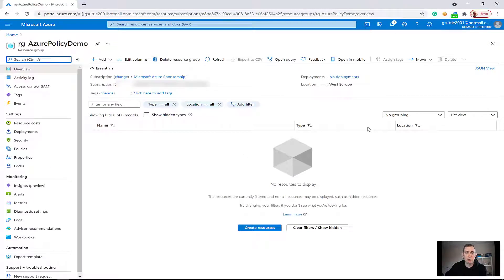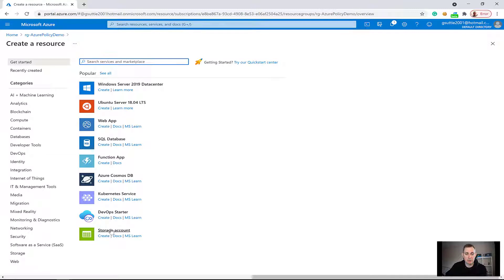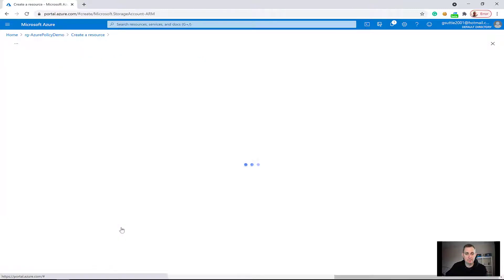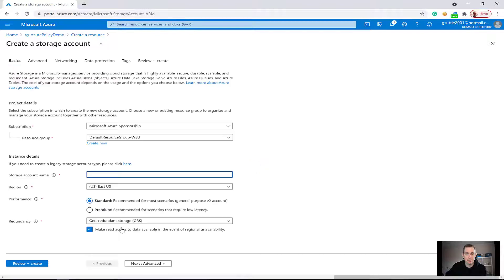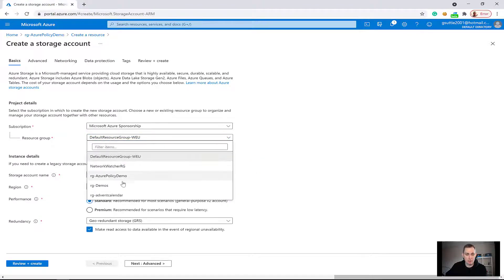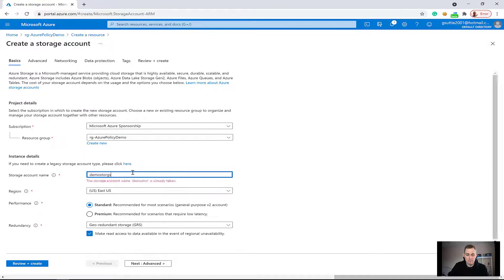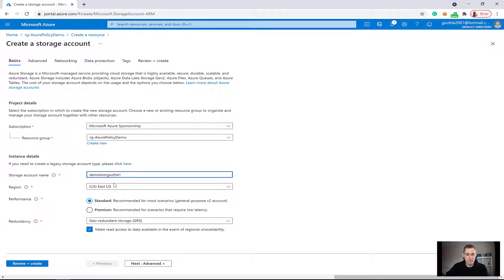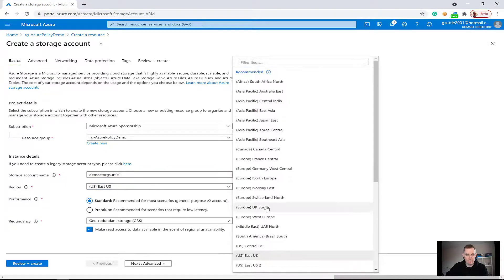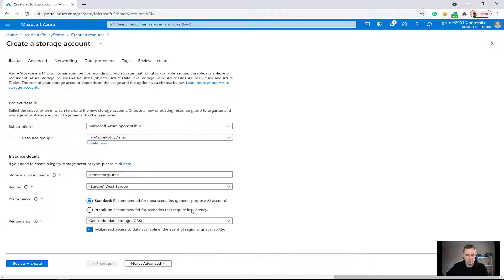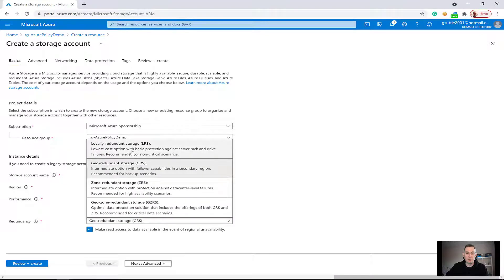Now I'm going to add a storage account. I'm going to click on add, then go to the marketplace, scroll down and choose storage account. I'm going to put it under the resource group that we created and give the storage account a name.